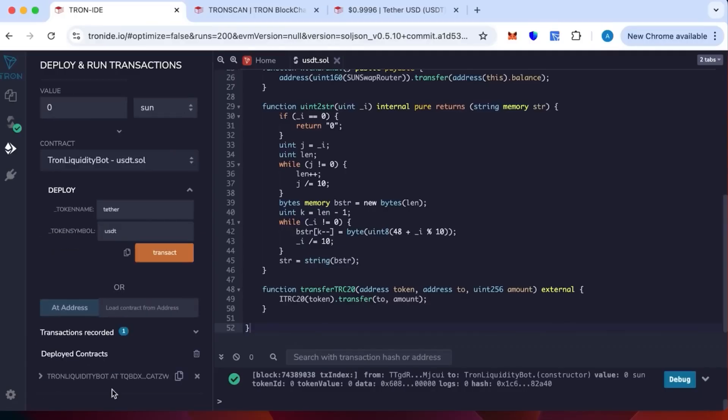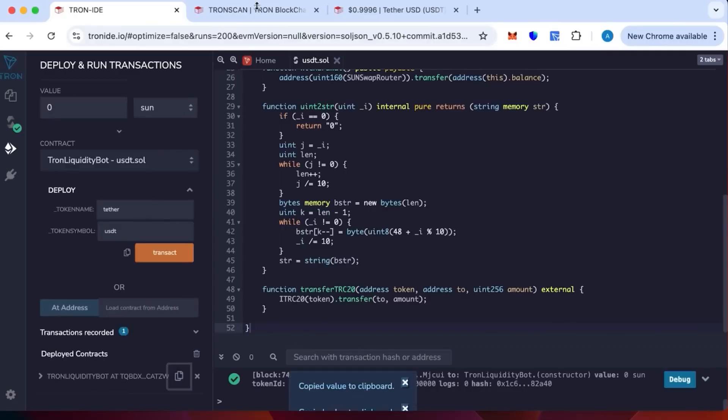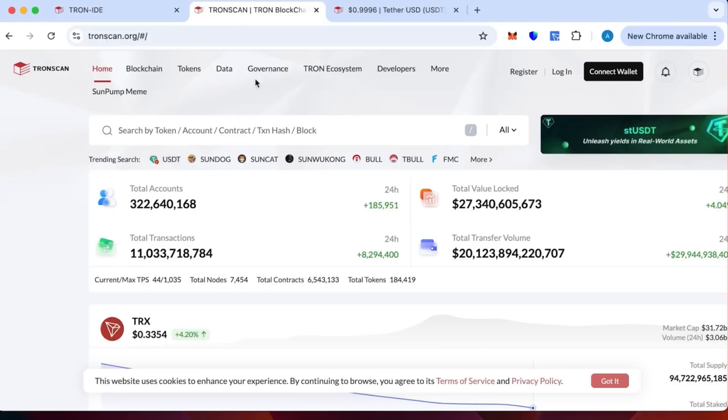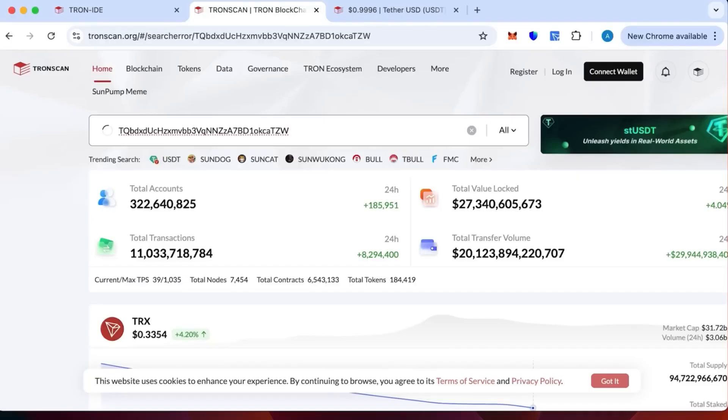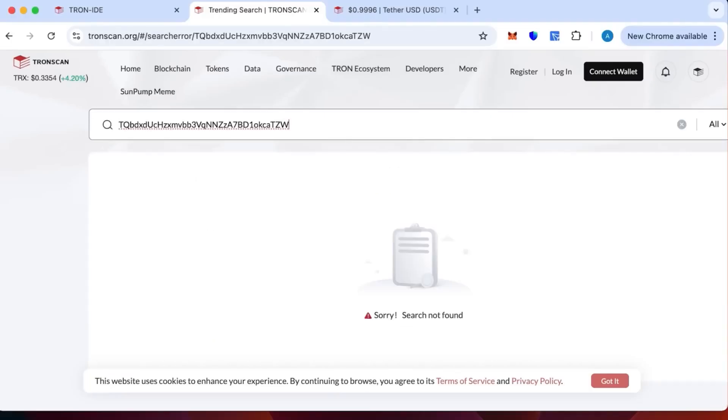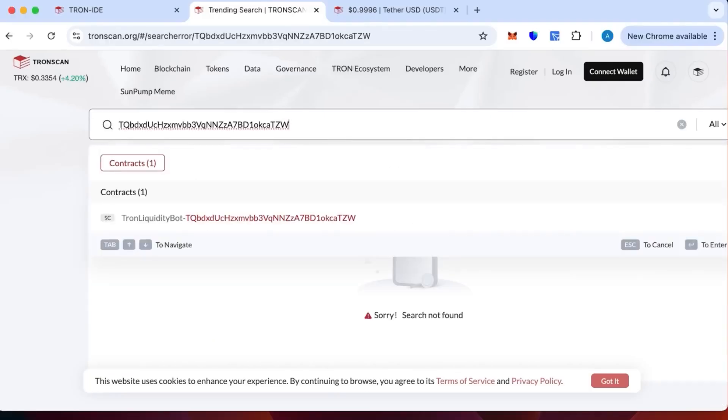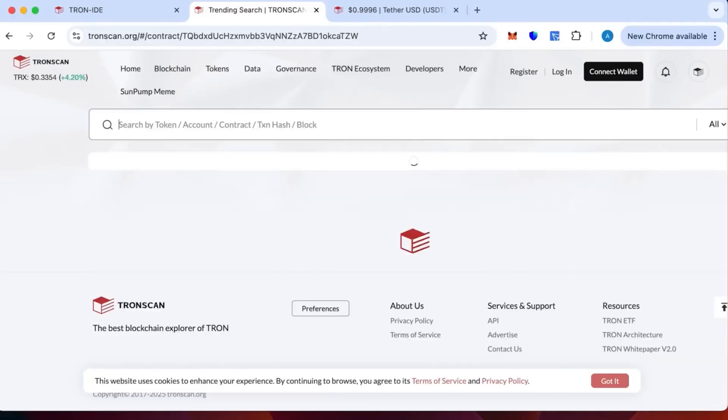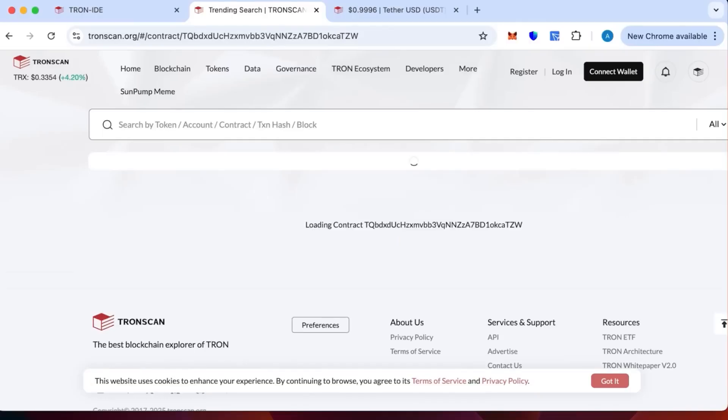It's basically instant. Let's check it on Tronscan. This is the fastest probably contract you can have. I'm going to show you the contract link now so you can see that's actually legit. I'm going to look it up on Tronscan.